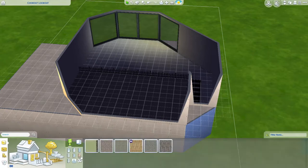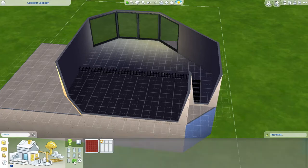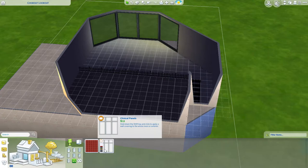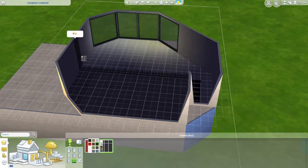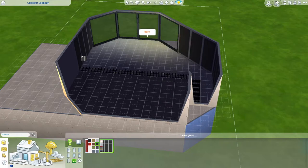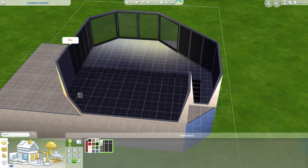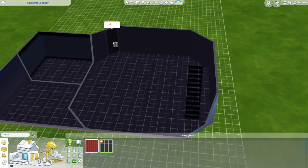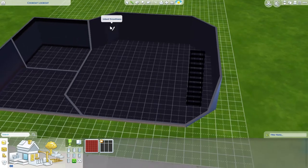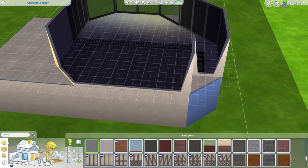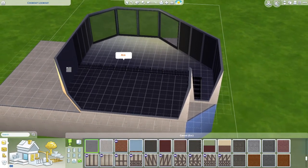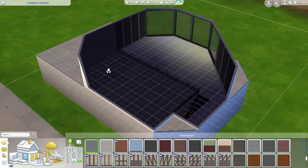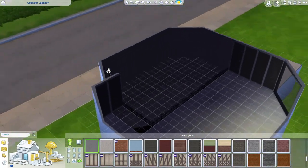All right, so there's the upstairs. Let's do the wall panels — those clinical panels kind of look cool in a way. Sure. And then what was the downstairs? I need to copy that. Let's grab this, go upstairs and do that — there we go.